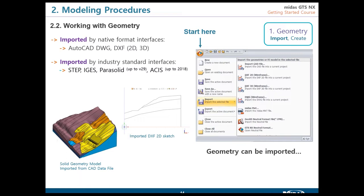The first step is beginning with the geometry, which is the base for your future model - especially for 3D cases. Geometry can be created by simple extrusions, and we can import from AutoCAD, which is the CAD software widely used in engineering practice. Midas GTS NX can import DWG and DXF formats, both supported for 2D and 3D. The rest of the extensions are supported by industry standard interfaces.